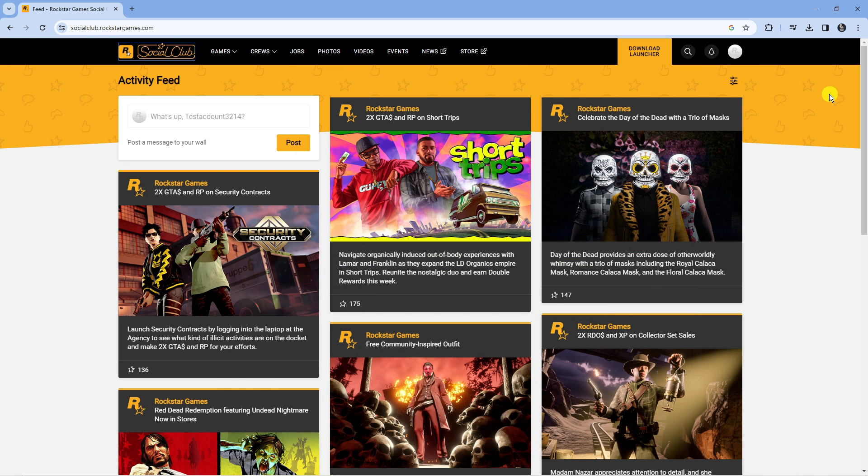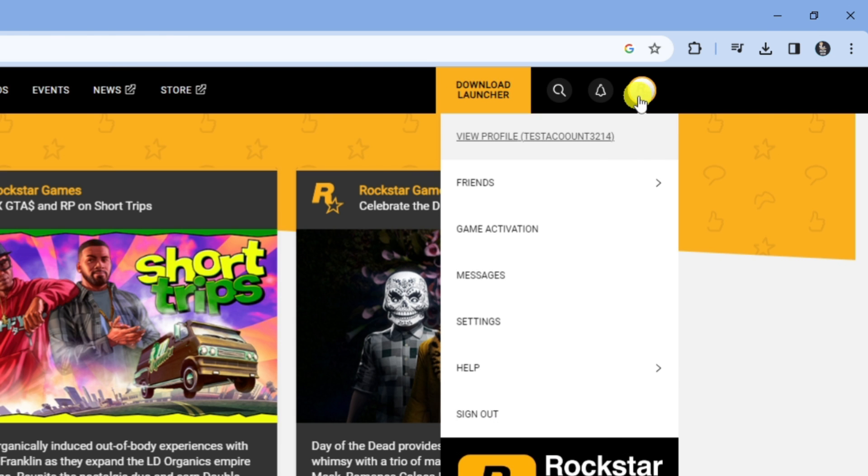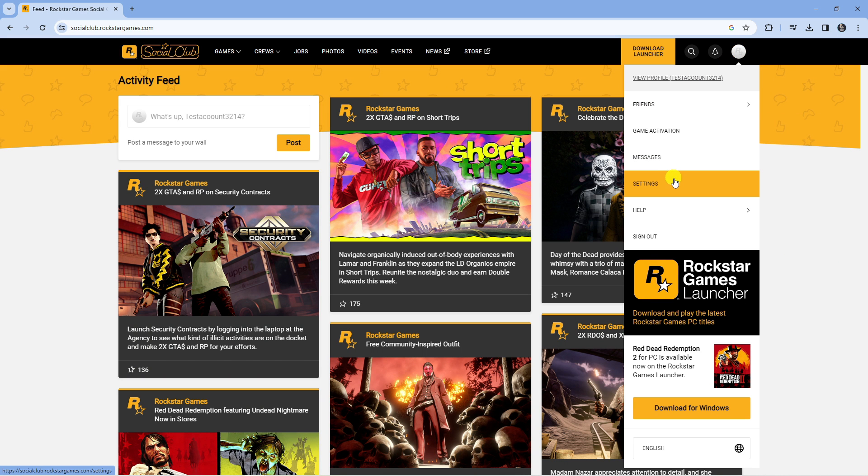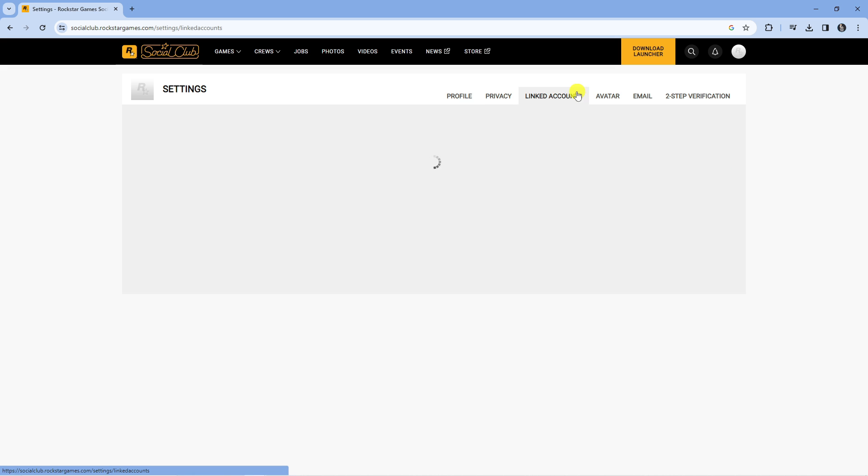Now to actually unlink your Rockstar account from Steam, on the Rockstar website come up to the top right hand corner, click onto your profile icon and come down and click onto settings. That's going to take you to your settings page. If you look at the top you've got some different tabs, and what you want to do from here is click onto linked accounts.